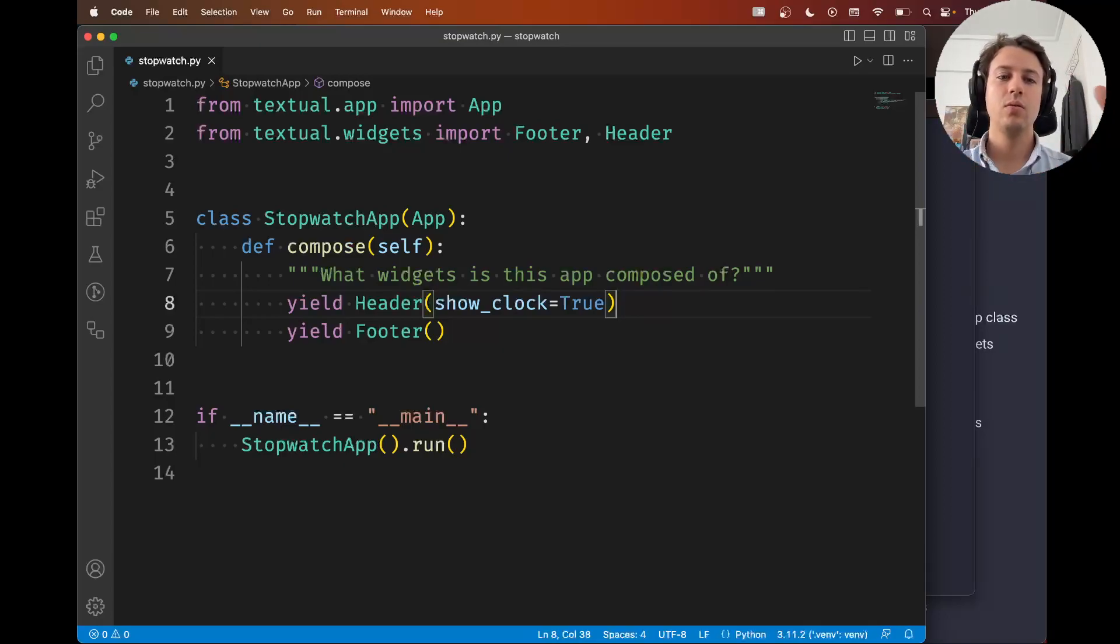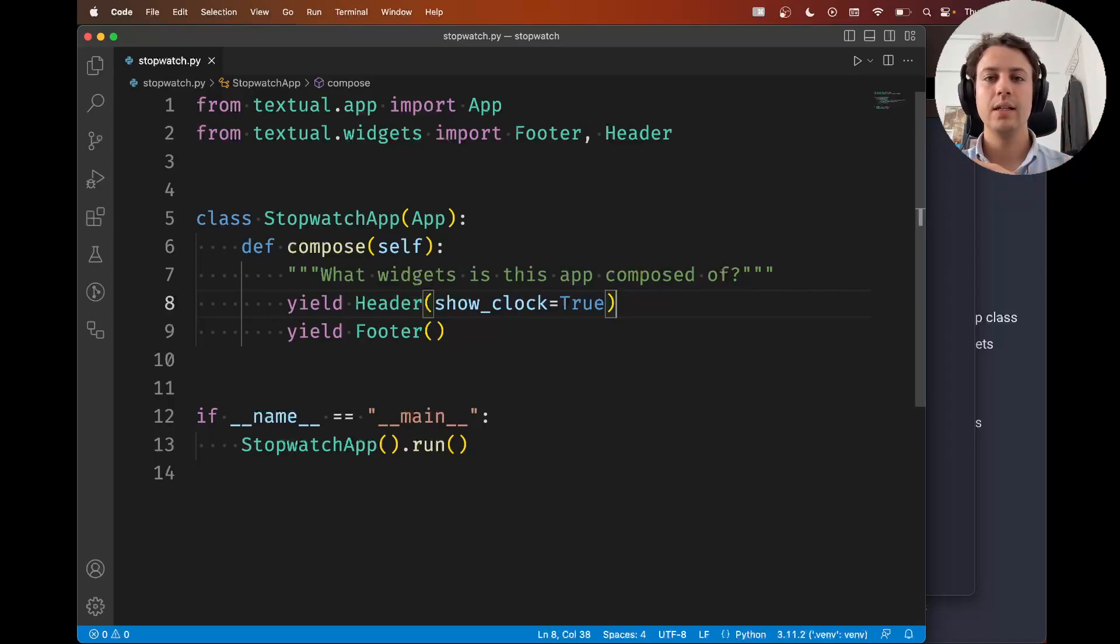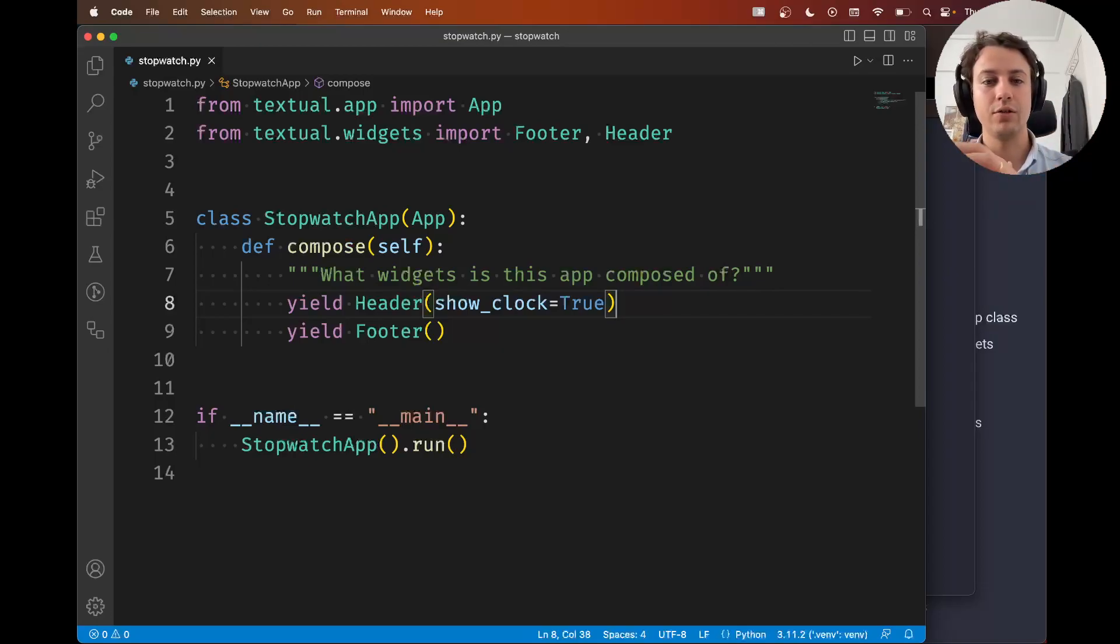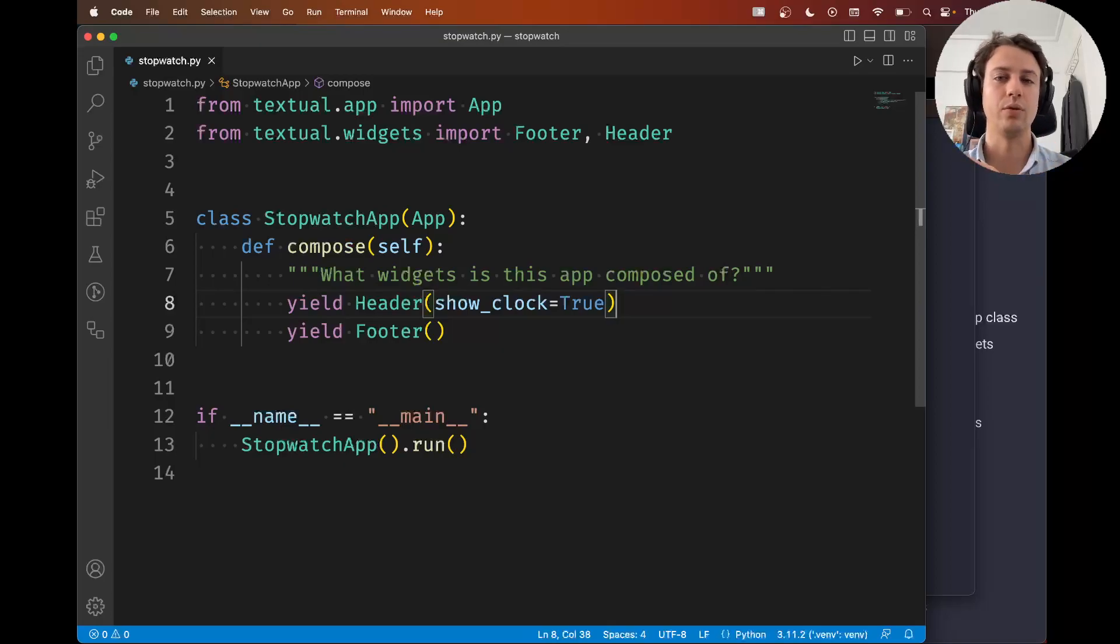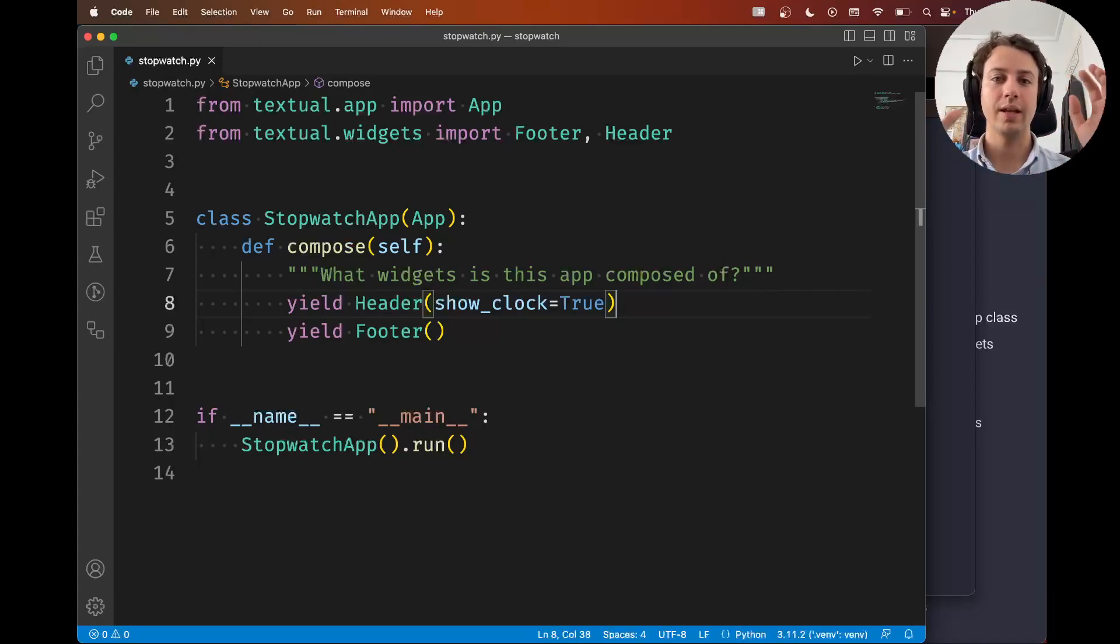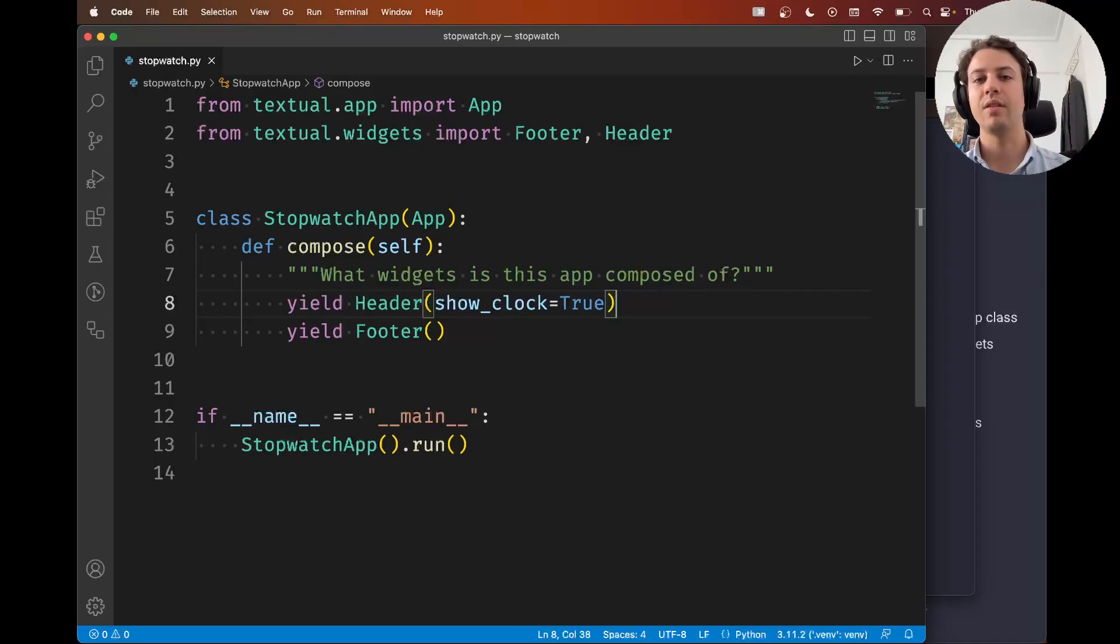At this point we already have a very simple app with a header and a footer and if this is not working for you then you should go back and make sure that everything is working because we're going to keep on building the knowledge we already have. So what I want to show you now is what actions are and how to bind actions to keys so that pressing a key does something in your app.